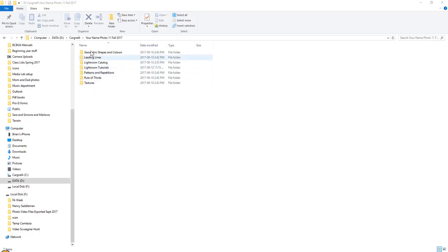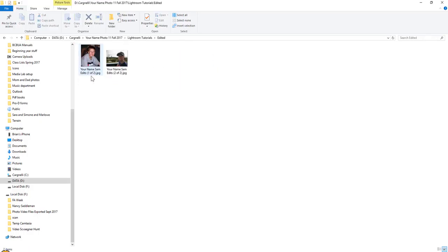So you can see here I've got it open up into my D drive and I'll go under Lightroom Tutorials. There's my edited pictures and there's the two that we just did. So I'm going to upload those.